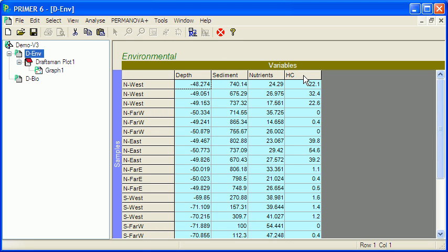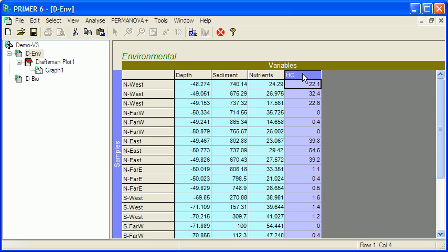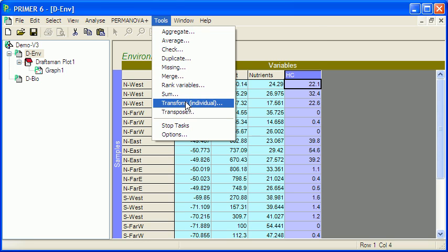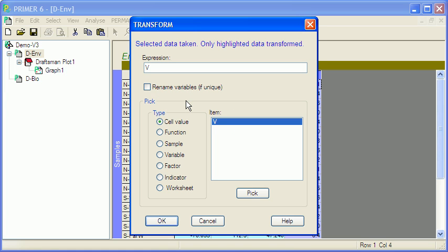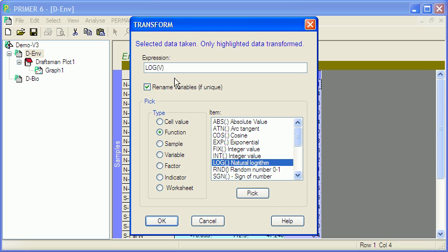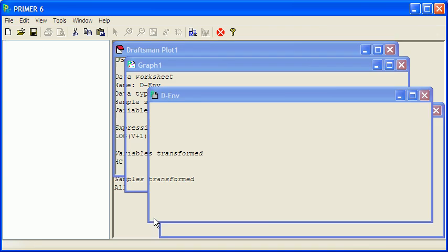Now I can do that in Primer here by hitting hydrocarbons. There's two ways to transform. I'll show you the first way now and the second one in a moment. So I'll go to tools, transform individuals, rename the variables, hit function and then hit the log function. Now I'm going to need to add in a one because there are some zeros in that variable.